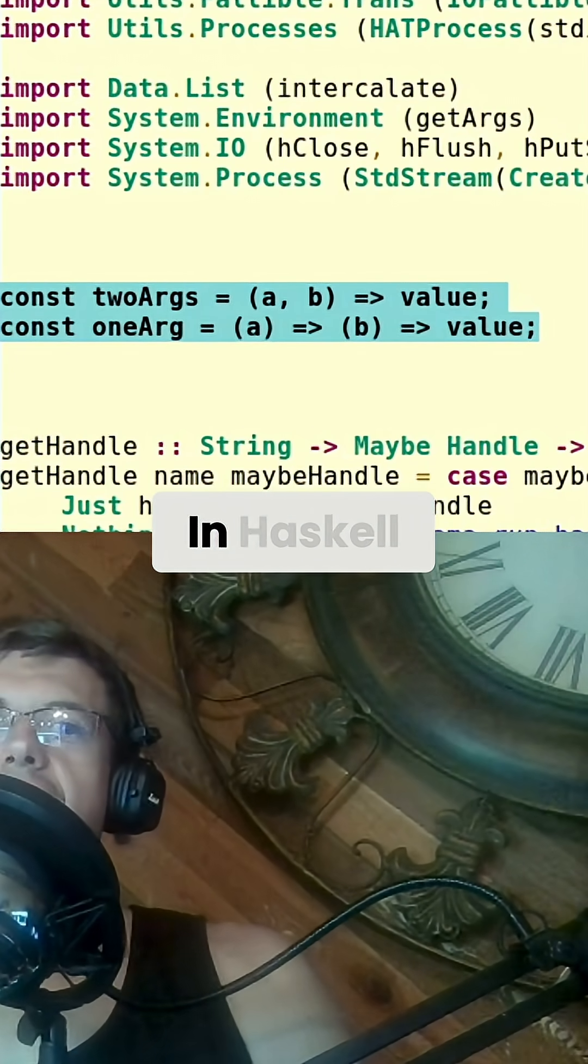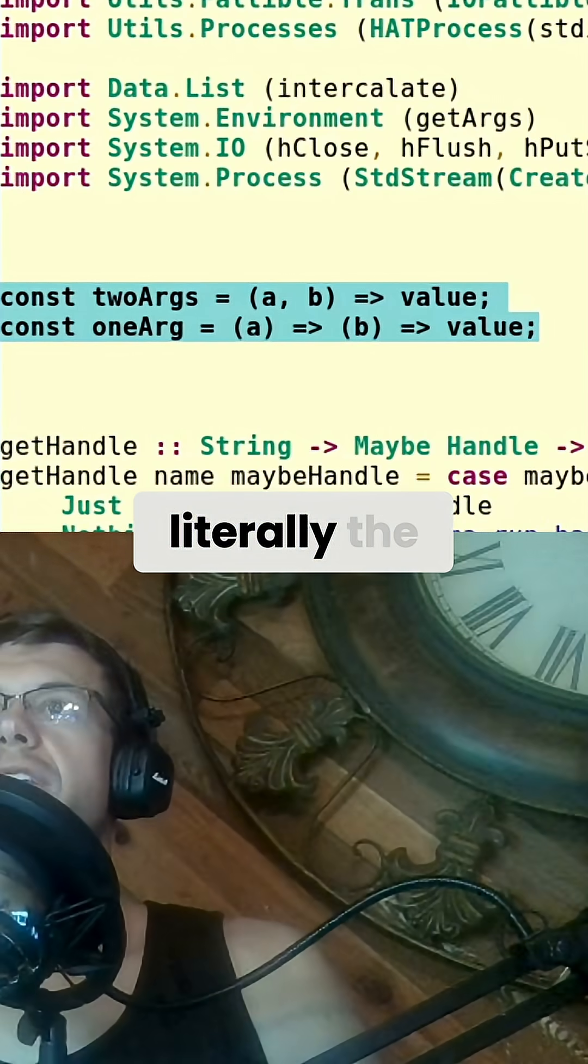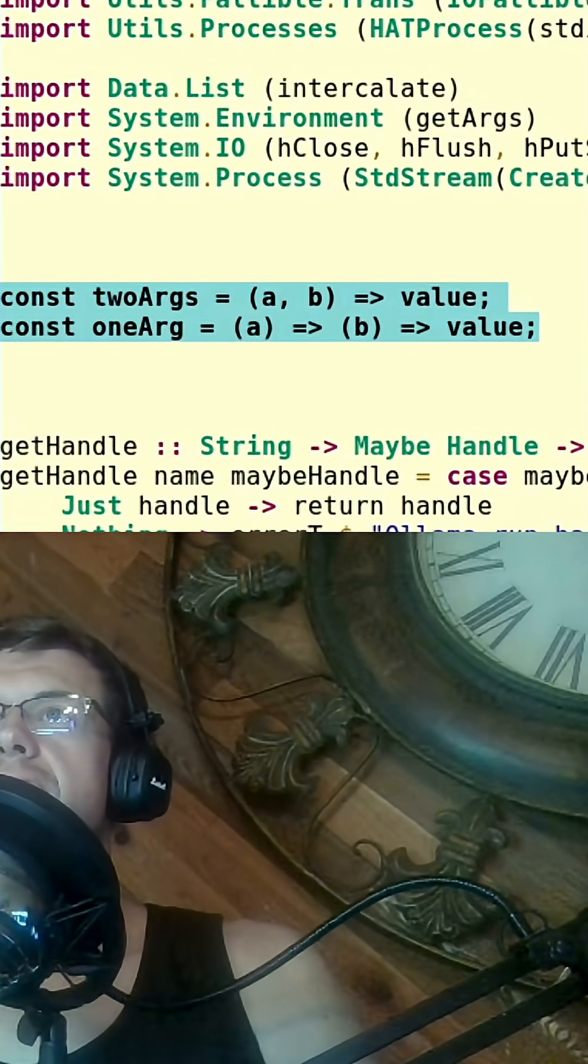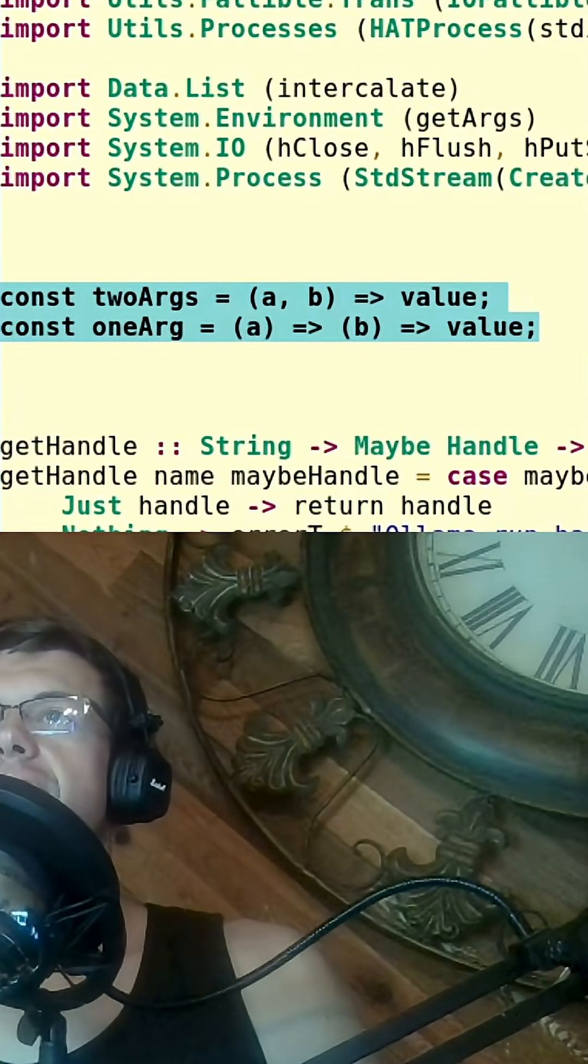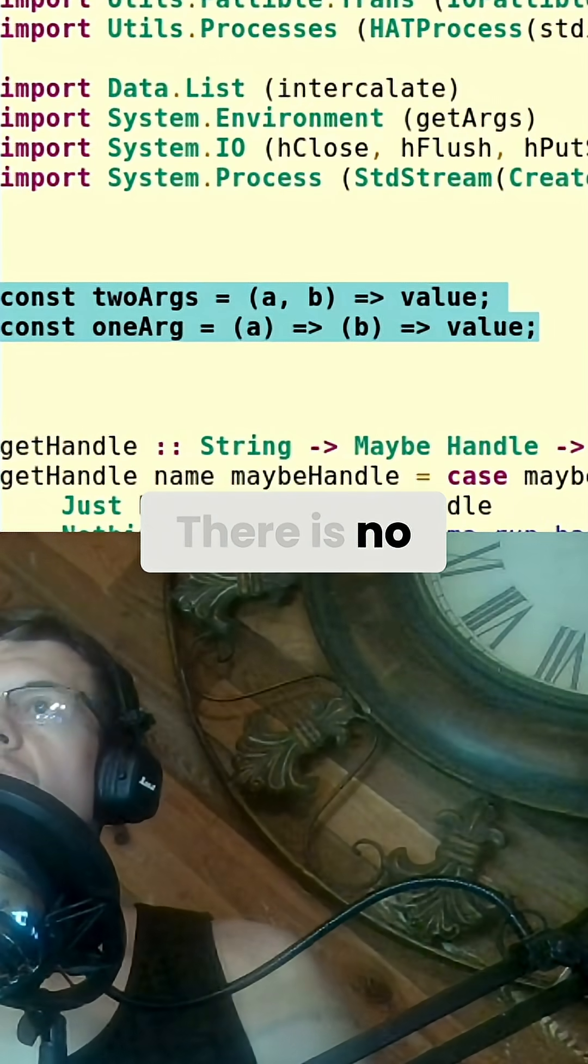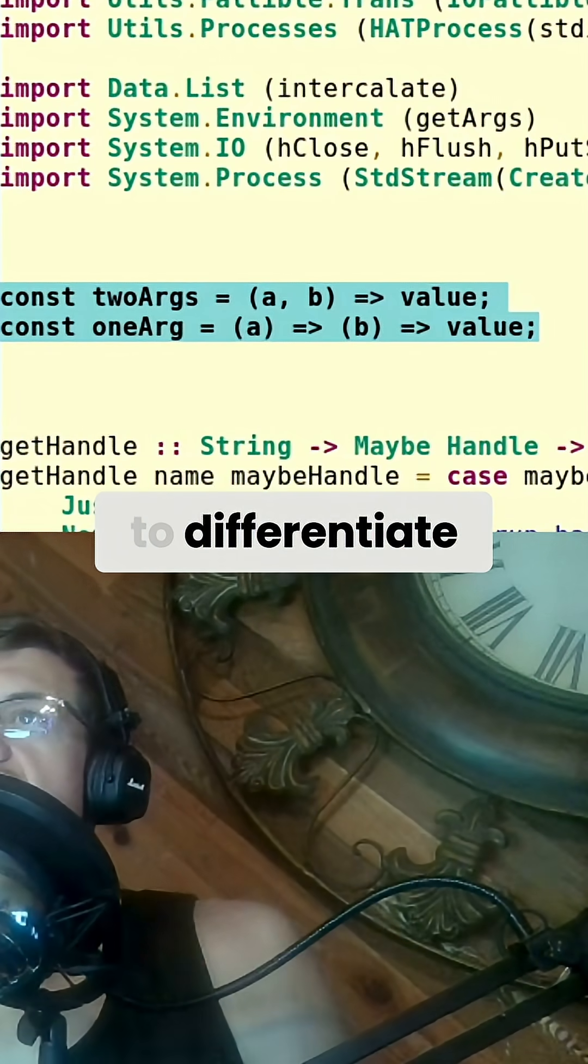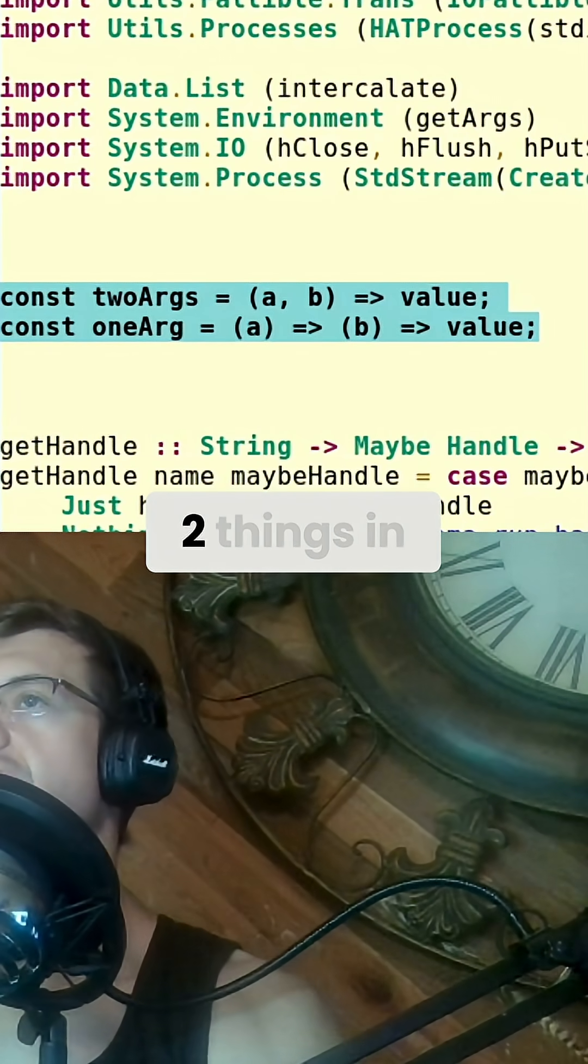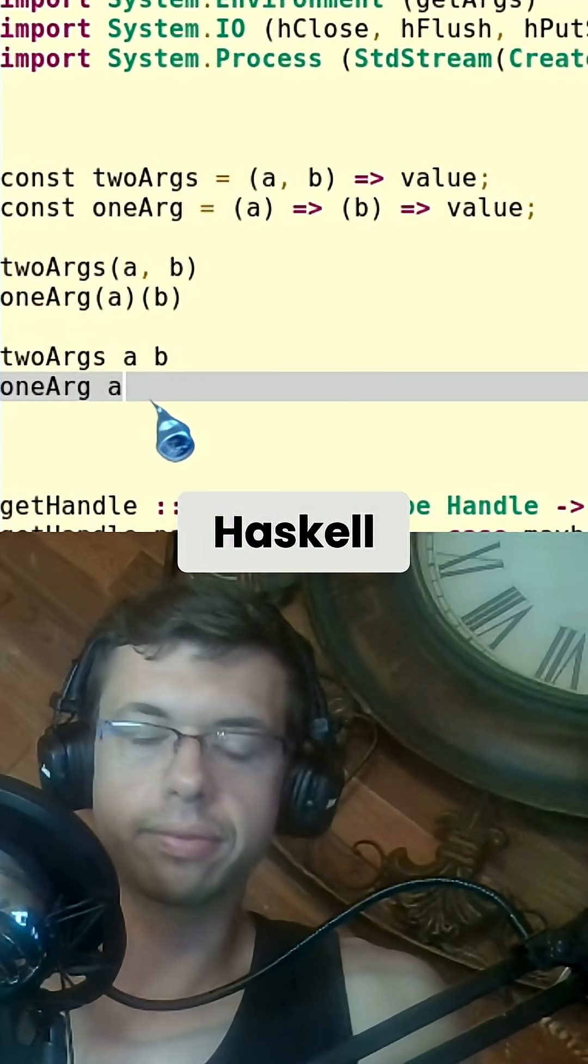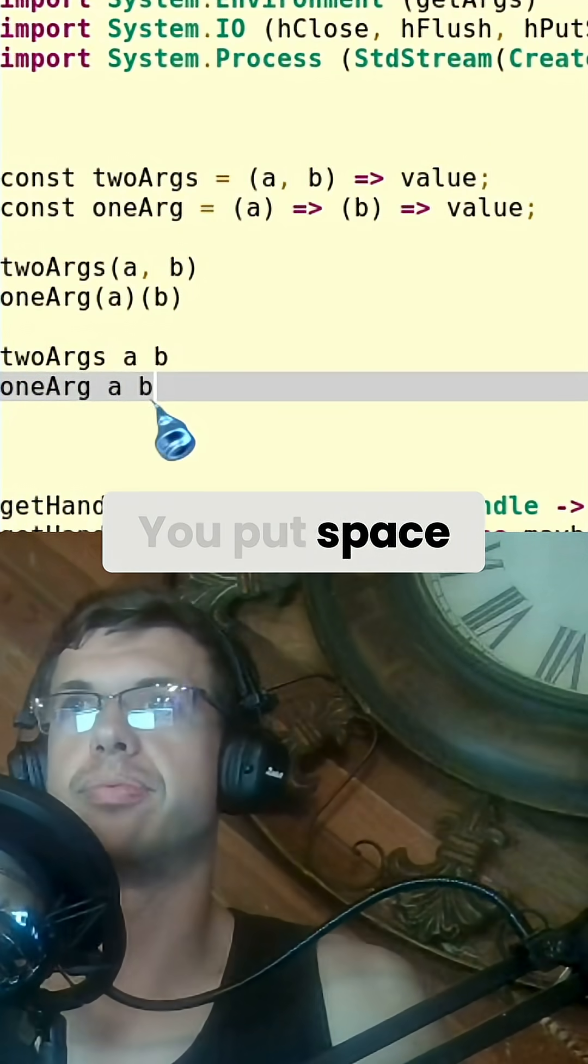In Haskell, literally the same thing. There is no way to differentiate between these two things in Haskell. You put space B.